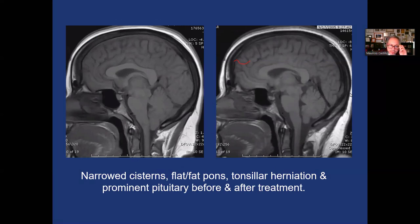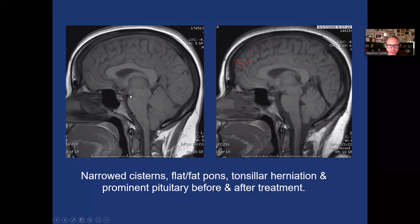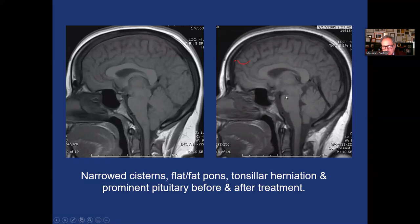On the left of the screen you see the herniation of the cerebellar tonsils, the narrowing of the prepontine cistern, the decreased height of the interpeduncular cistern, the sagging floor of the third ventricle reducing the suprasellar cistern size, and the increased size of the pituitary gland. Once the patient has been treated, all of those things resolve — you see the normal position of the tonsils, normal volume of the prepontine cistern, normal interpeduncular cistern, normal position of the floor of the third ventricle, and normal size of the sella turcica.